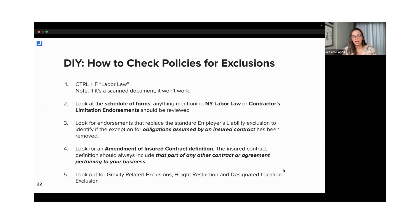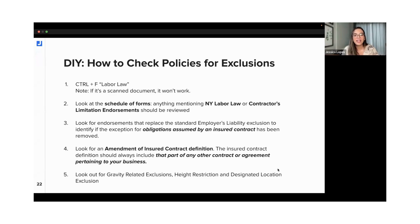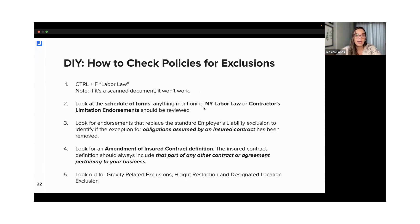Looking at a summary of what we discussed: the first step is trying to find it in a quick way, which would be trying to control-F 'labor law' and see if you find something. If the document is a scanned document, you're not going to find anything, but if it's not, maybe something will pop up.